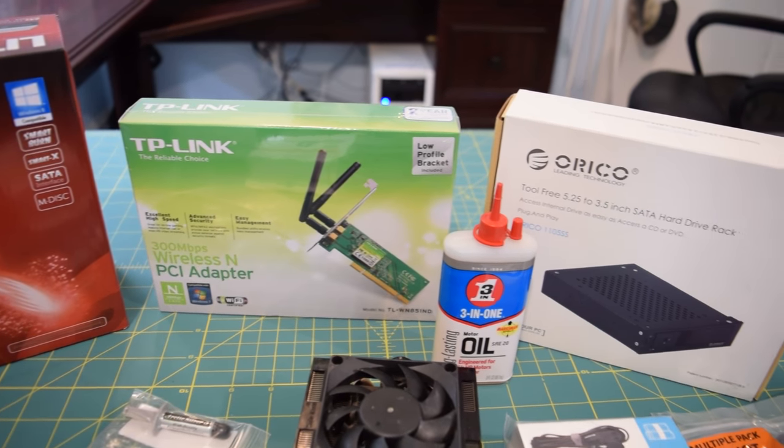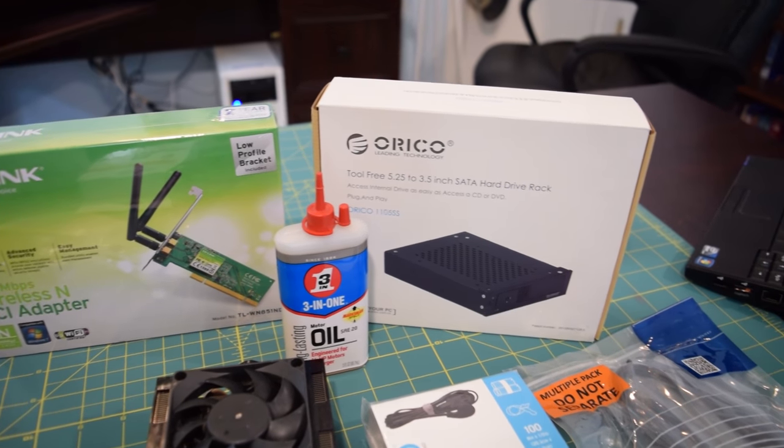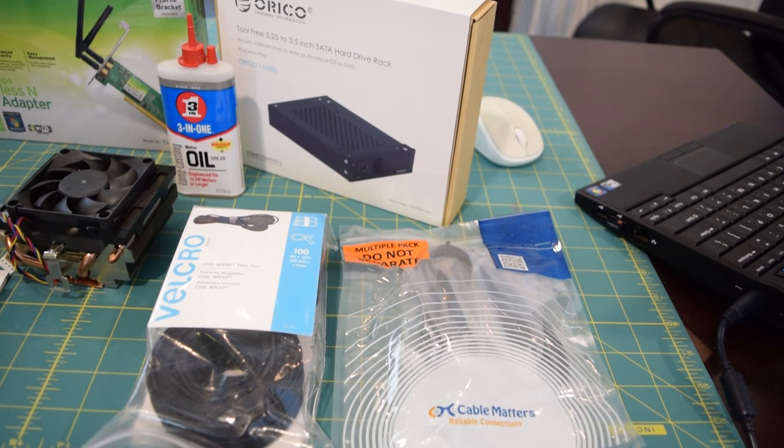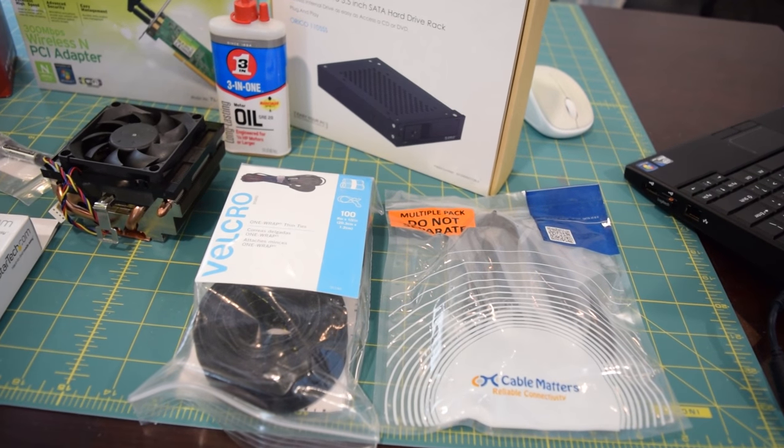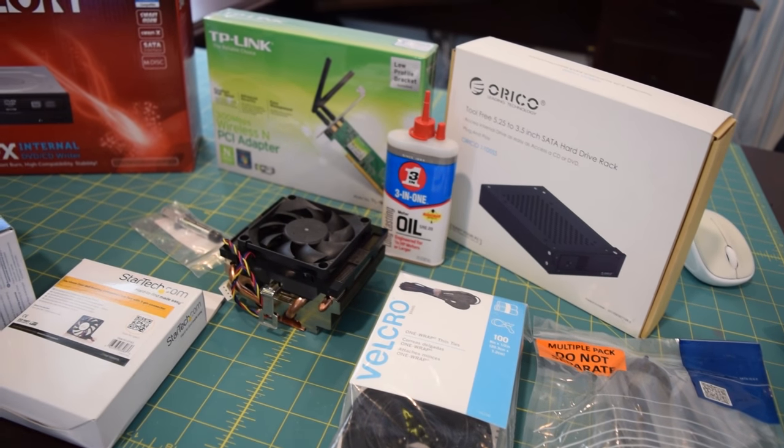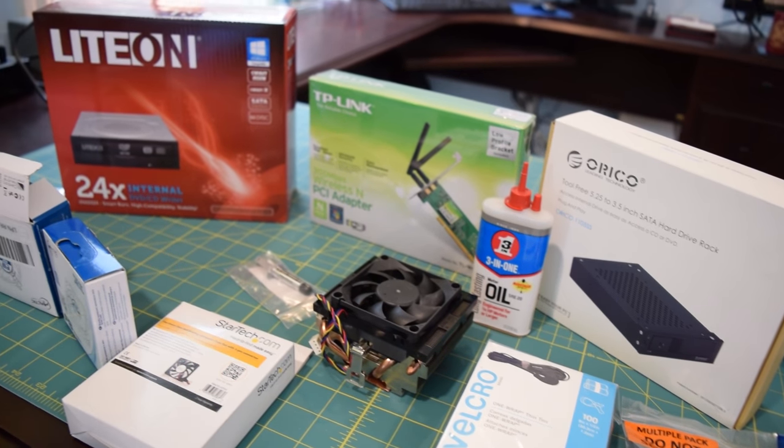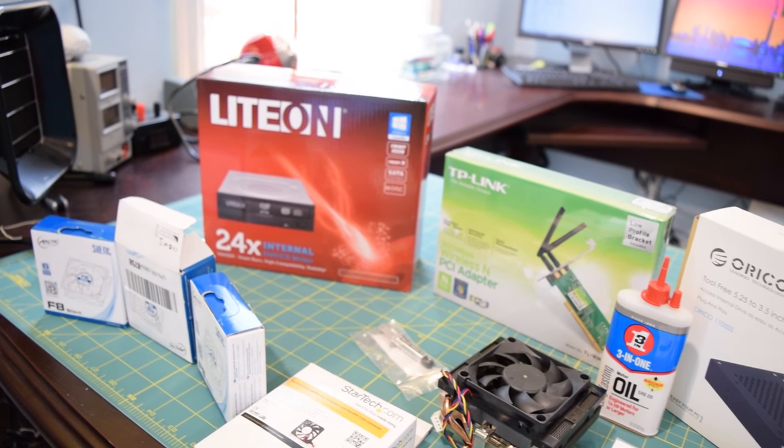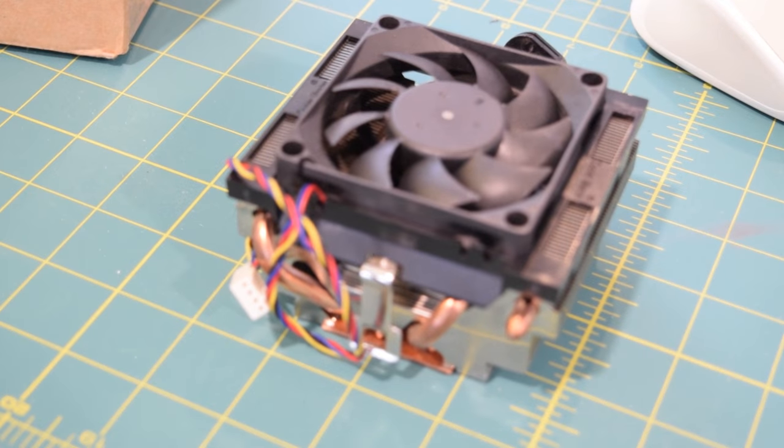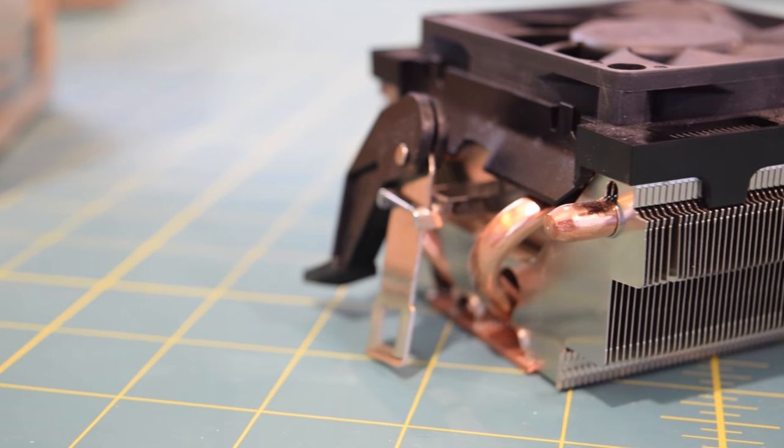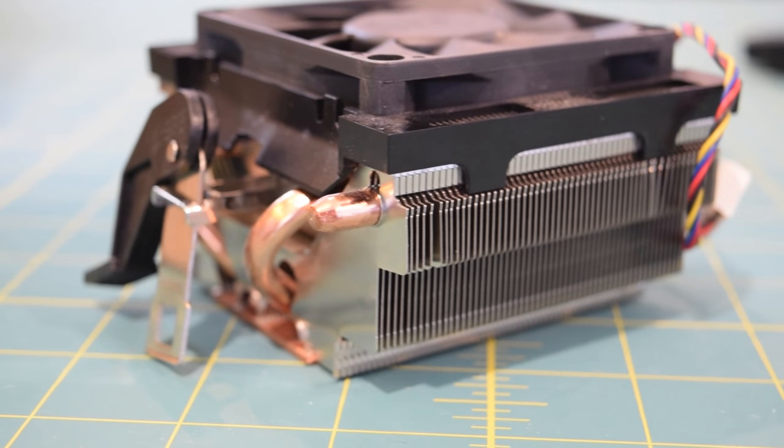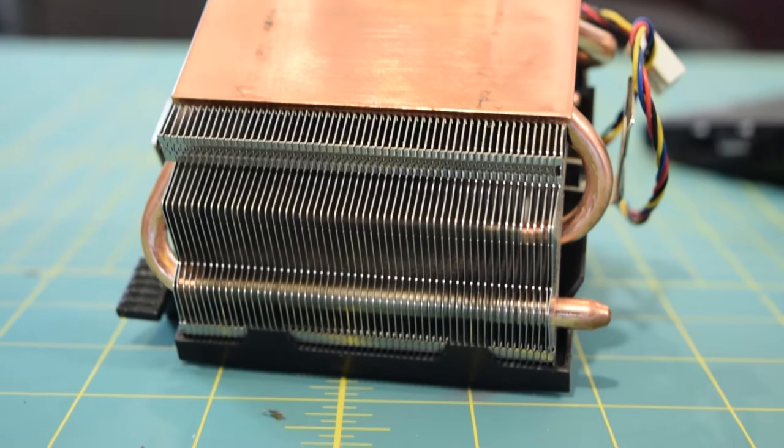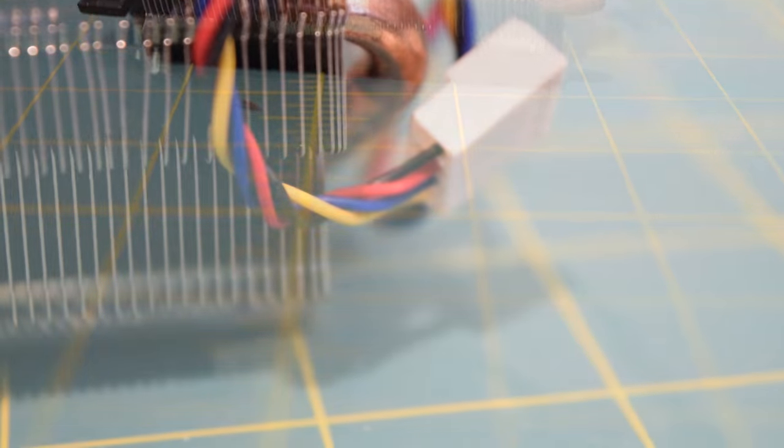I have one kind of more generic fan right here. This is a dual ball bearing 70 millimeter fan from StarTech. I'm just going to use this to replace the fan on the stock AMD 8350 heatsink and as you can see this is an AMD 8350 stock heatsink. You're probably wondering why I'm using a stock heatsink and I will get to that in just a second when I have the computer right out in front of me. It's easier to explain when the computer is out.